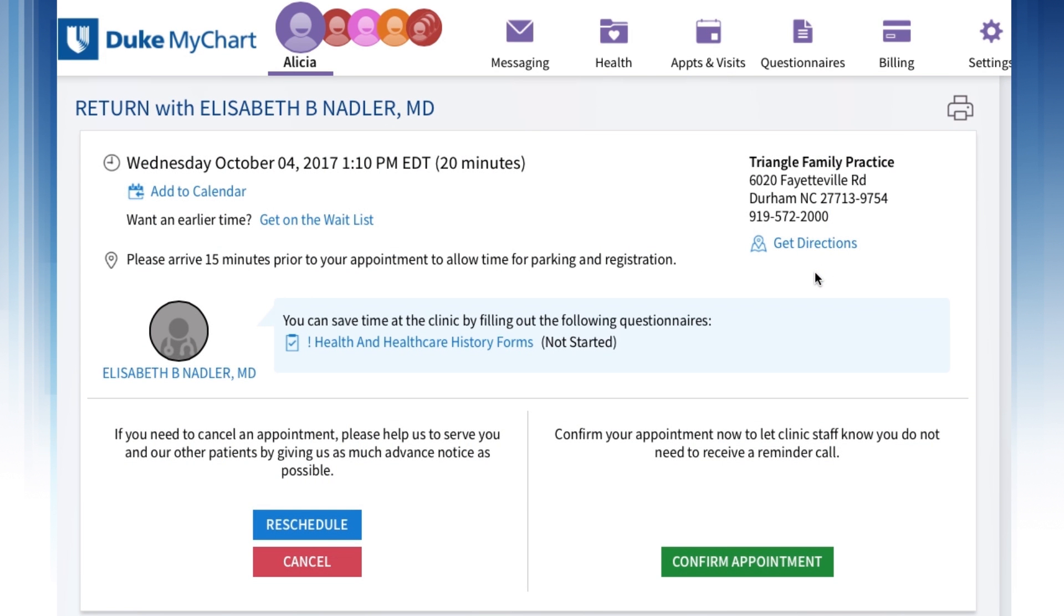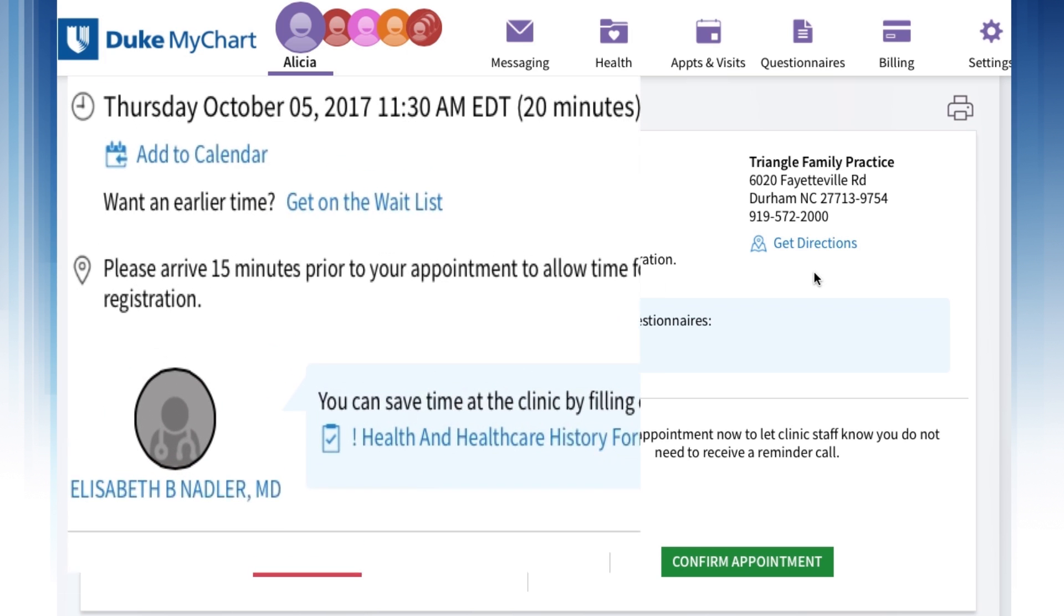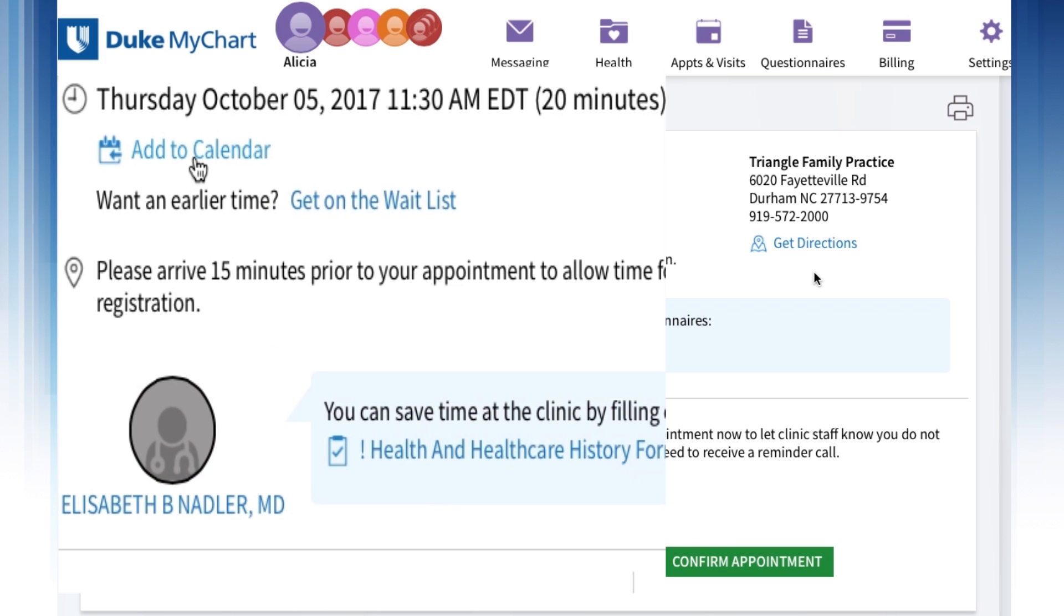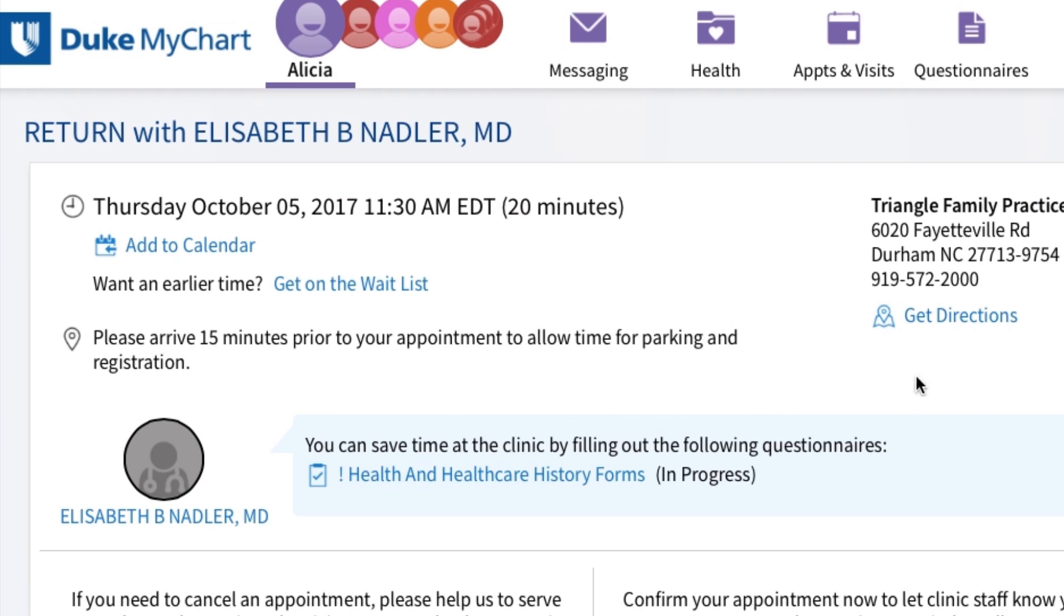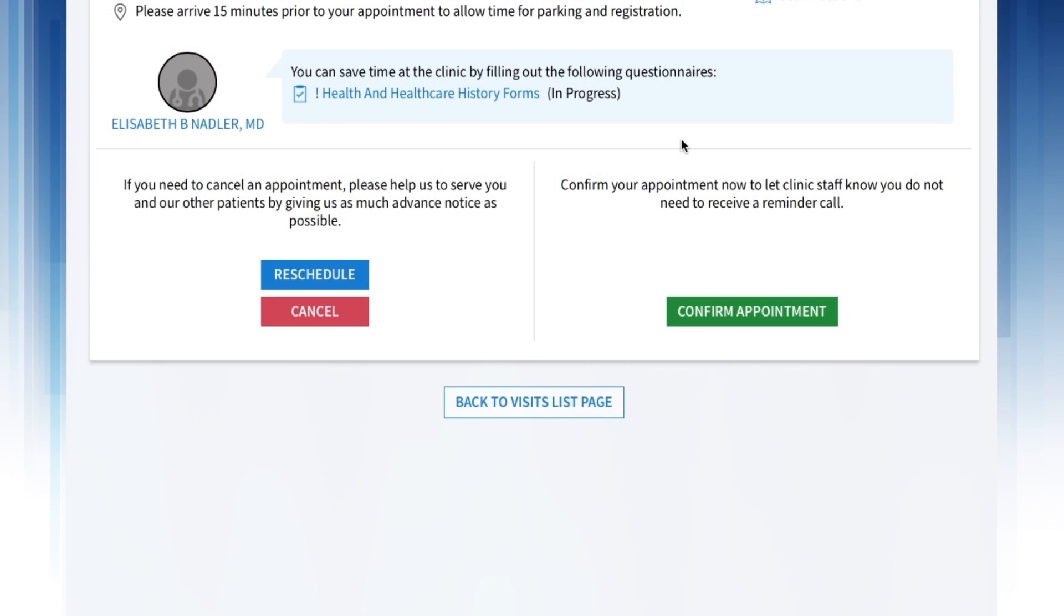You can even add your upcoming appointment to your device's calendar by clicking Add to Calendar. Click on Get Directions to see driving directions and a map to your appointment's location. To save time,